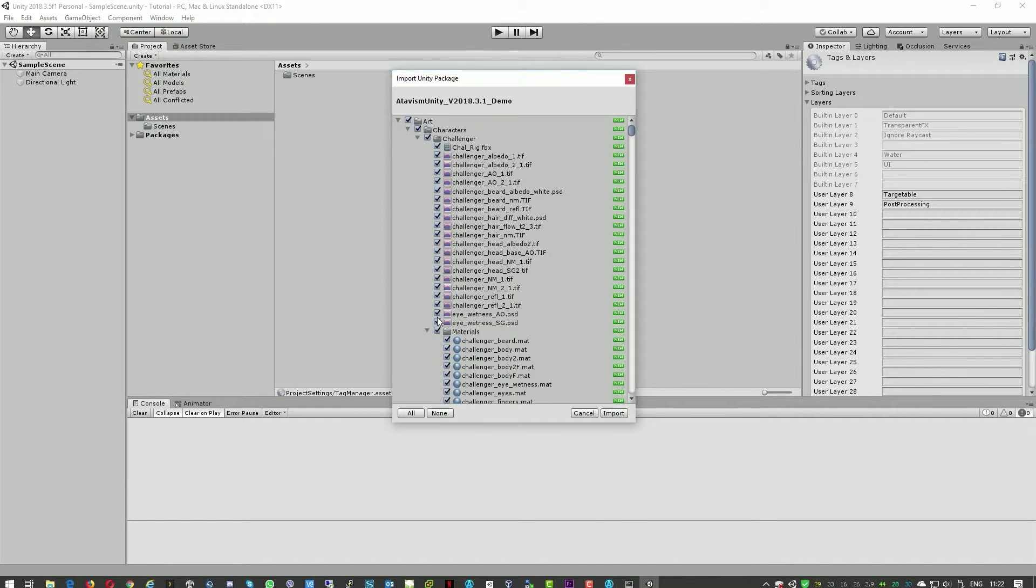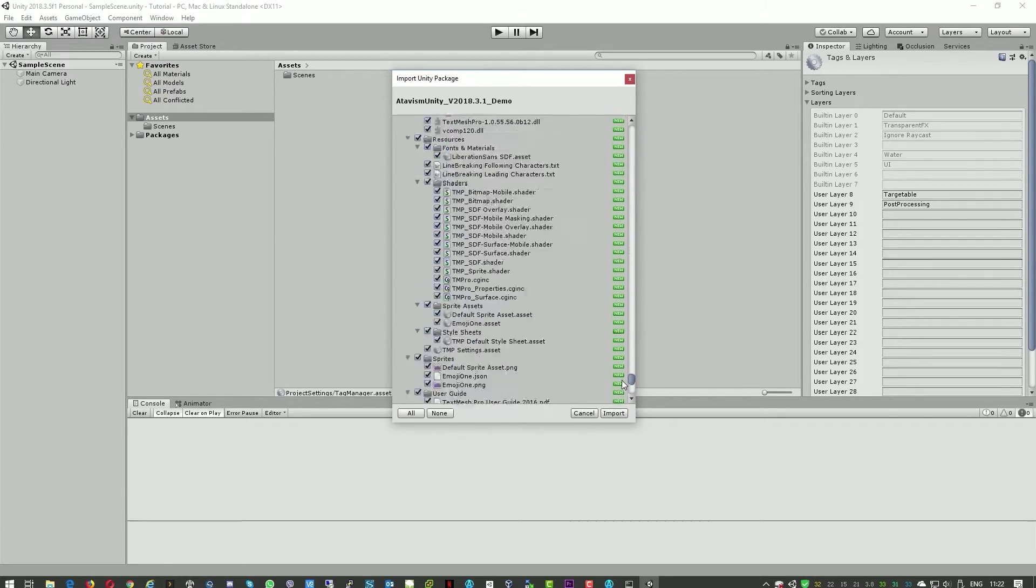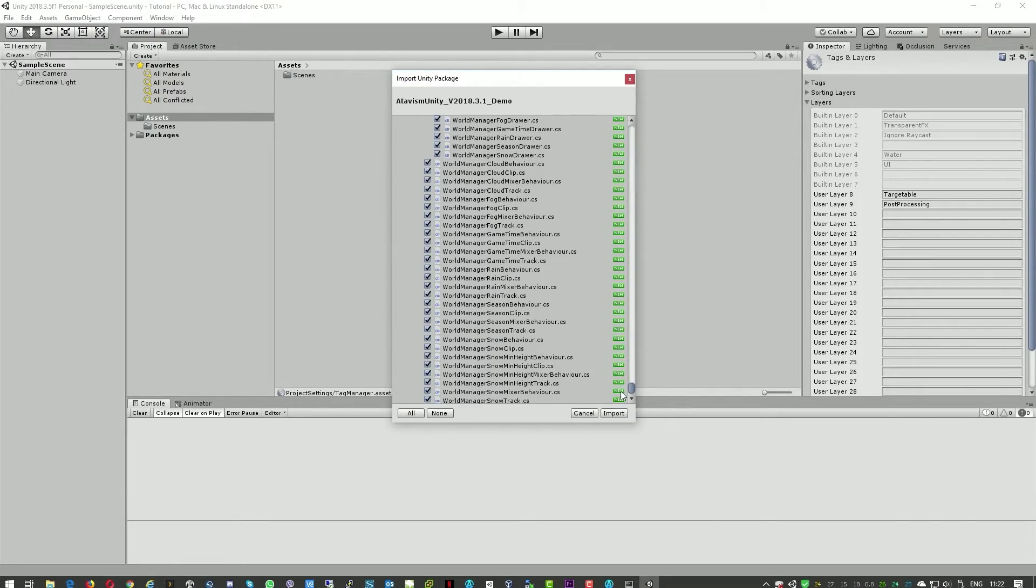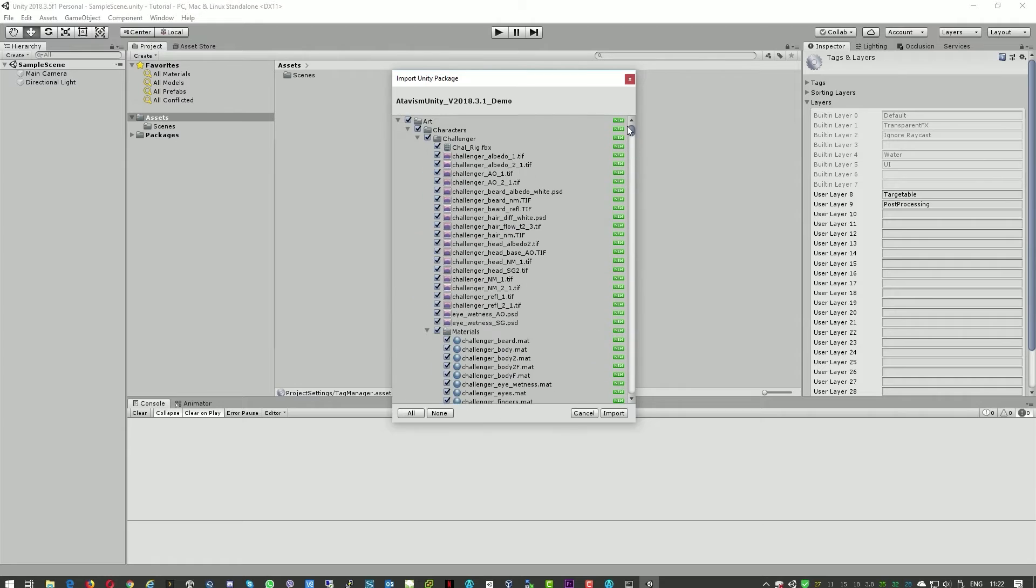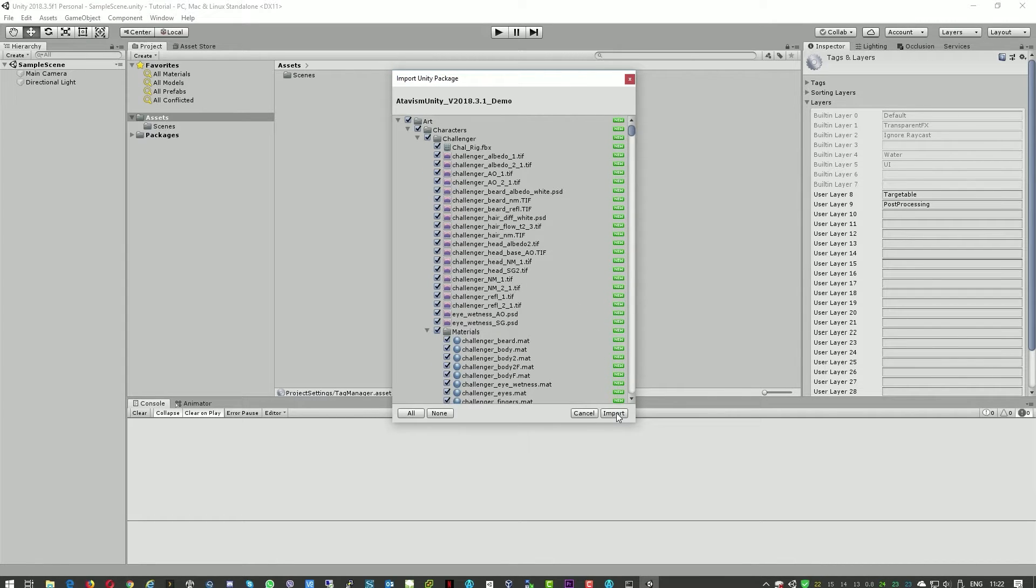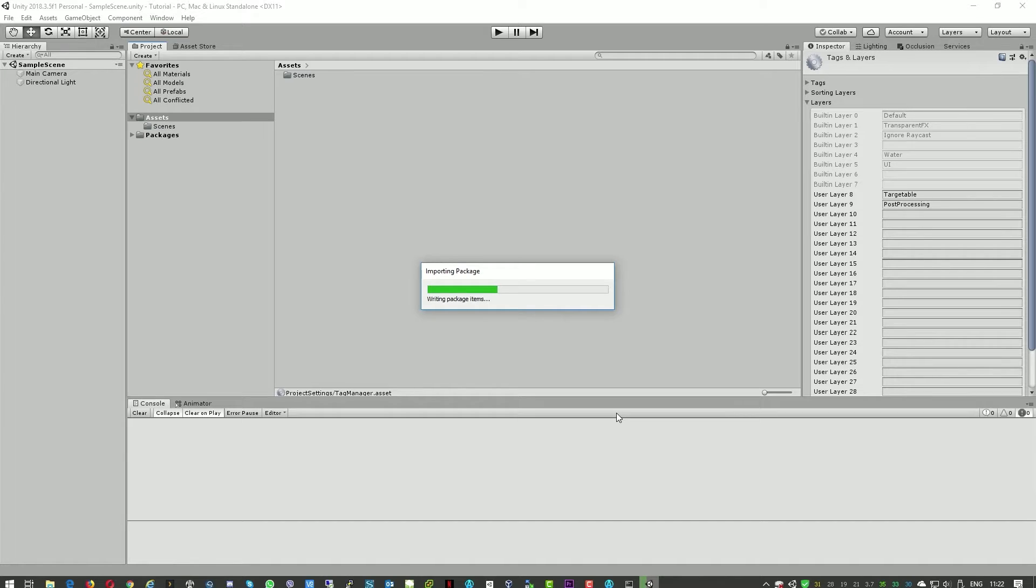And now we can see all the components of the project. So we'll just press import. And this part is the long part so this will be fast forwarded.